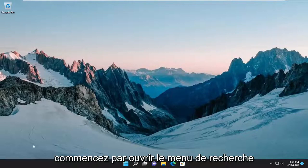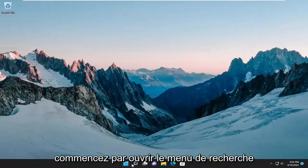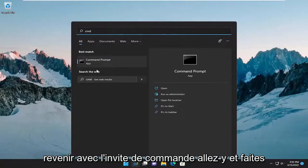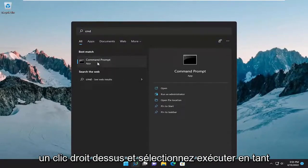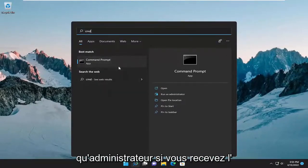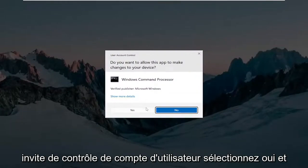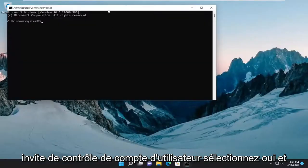Start off by opening up the search menu and type in CMD. Best match will come back with command prompt, go ahead and right click on it and select run as administrator. If you receive the user account control prompt, select yes.